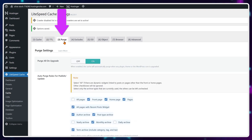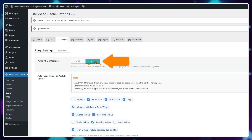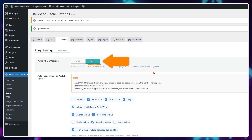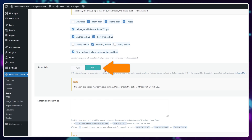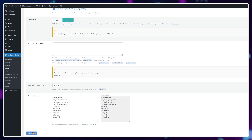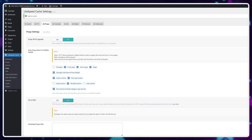Moving on to purge, activate purge all on upgrades to clear outdated WordPress cache whenever an update is available, saving you space. For serve stale, if you have a more powerful web hosting plan, turn this on. If you're using a cheap weak one, this will probably do more harm than good by consuming your available resources. For the rest of the options, the defaults are completely fine.